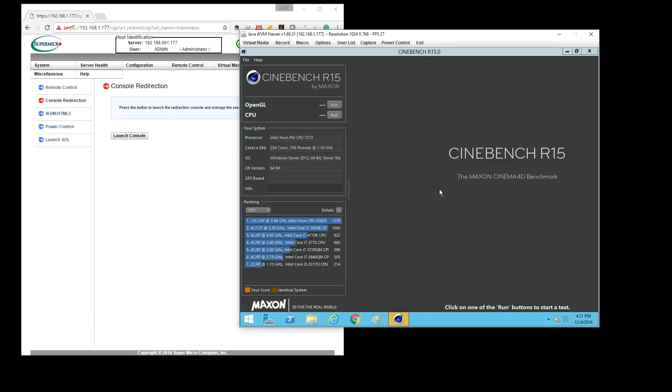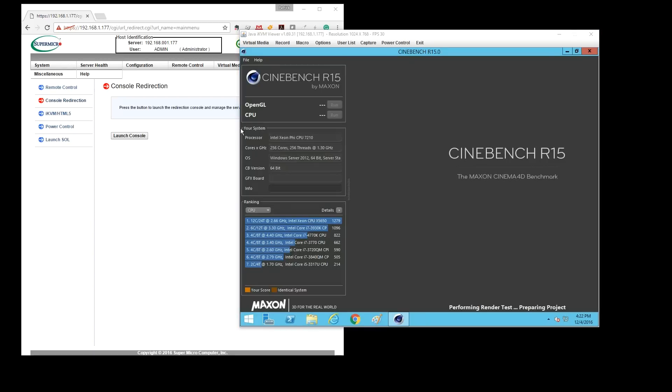There are a lot of different options that you can run the Knights Landing in terms of how you configure cores, how you configure memory, and the 16GB of MC DRAM that are on the package. We didn't spend any time actually tuning. However, we just wanted to see would Cinebench work.